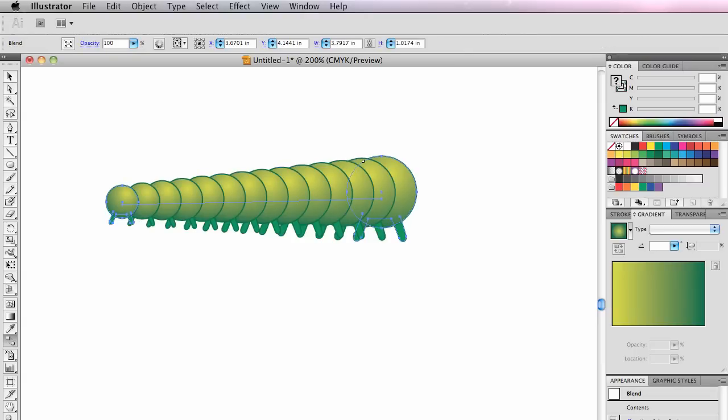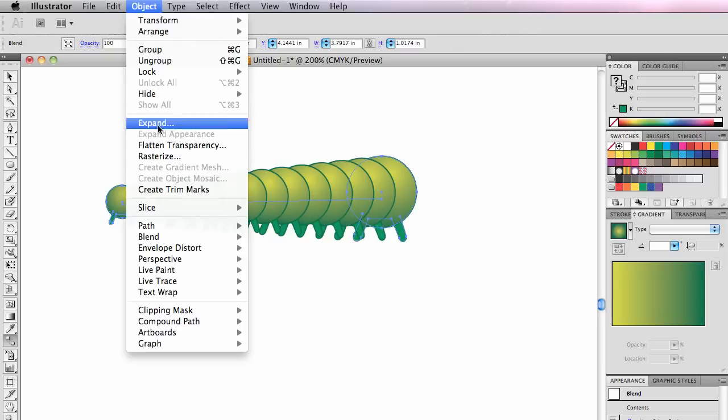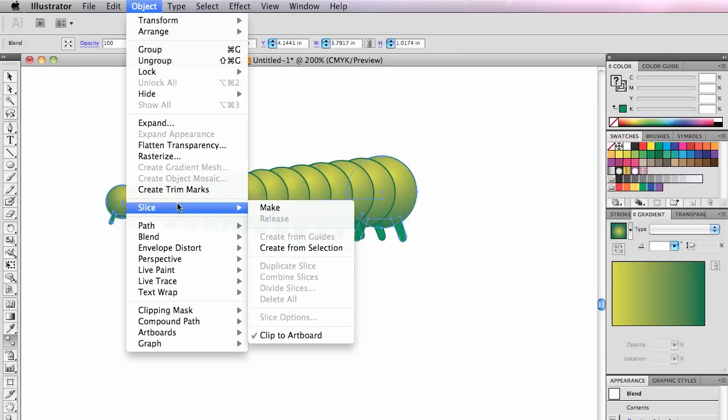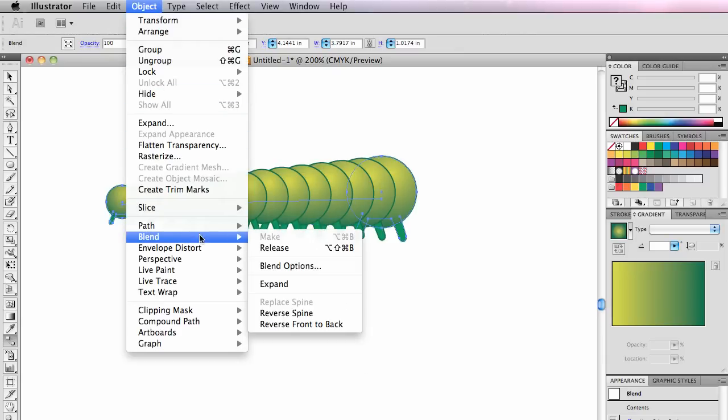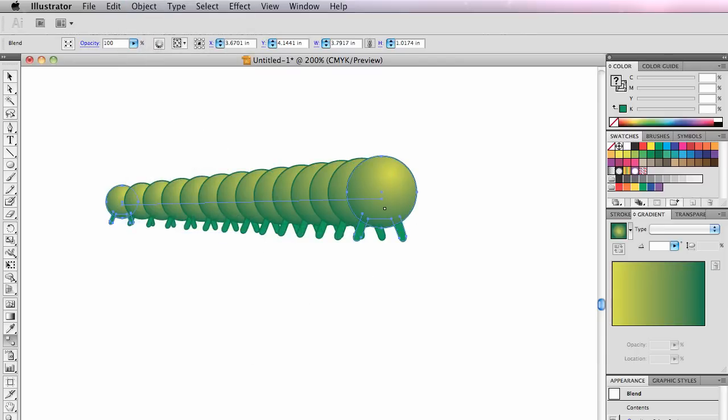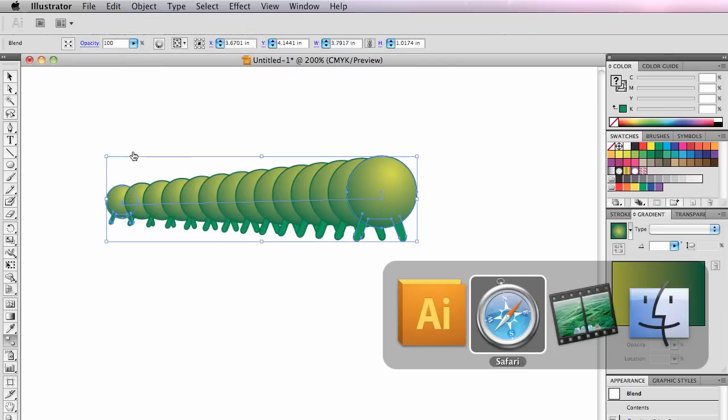Oh my goodness, I did not want that to happen. And I wanted this bigger section to be in front, so I get to go to Object, Blend, Reverse Front to Back. That will bring this section up to the front. So there's my little caterpillar. He's getting there.